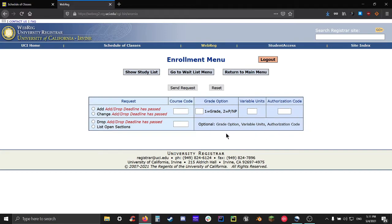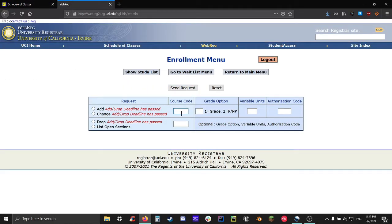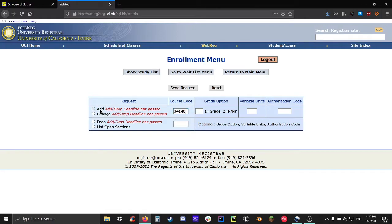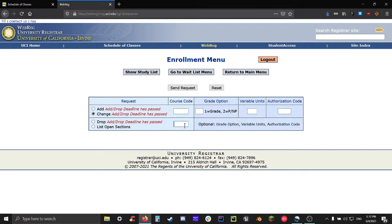If you wanted to add or change a course, then you would take the five-digit course code that we recorded earlier and you would put it into that first uppermost box. Then you would bubble in add or change depending on whichever you want and then you'd proceed from there. If you wanted to drop a course instead or you wanted to view all the open sections of that same type of that class, then put your course code in the lower box instead and then bubble in either drop or list open sections.